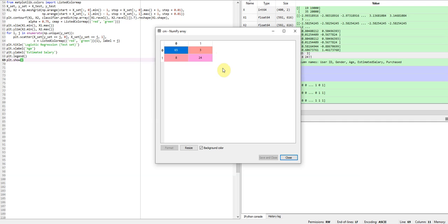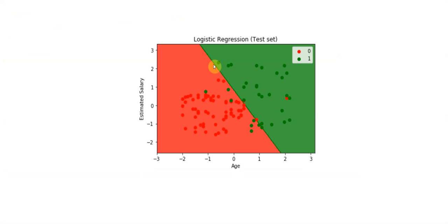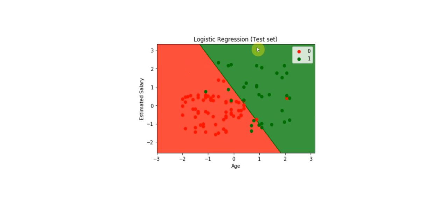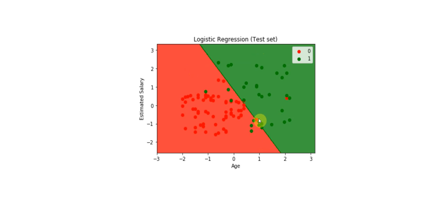So we can actually visualize this. So here is visualization of the results from the model. Here we see the red is they didn't buy SUV and the green is they did. And so here we see the 8 that we predicted wouldn't buy they did. And here's the 3 red dots in the green that we predicted they would buy they didn't.